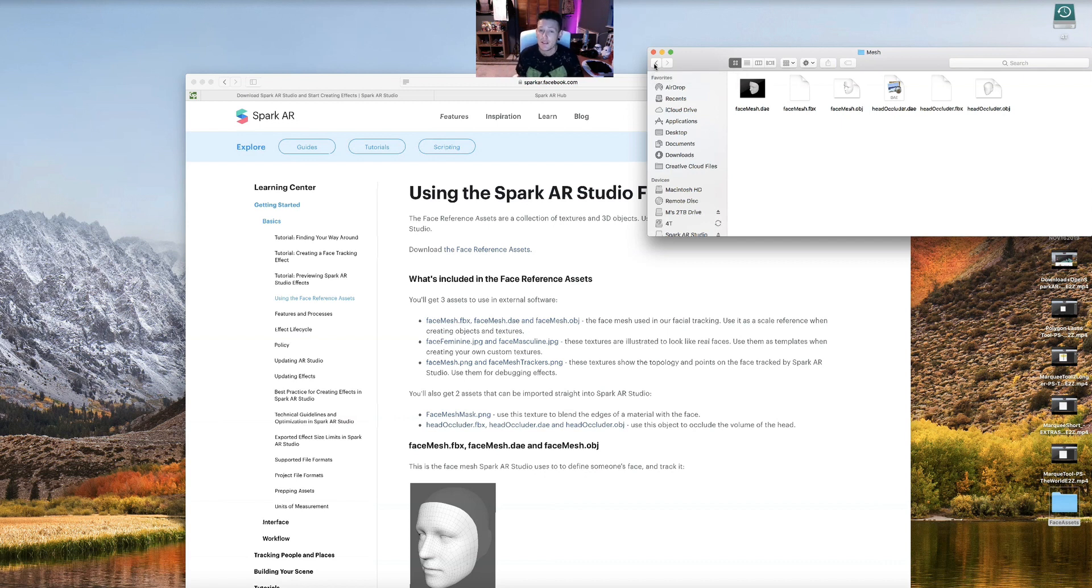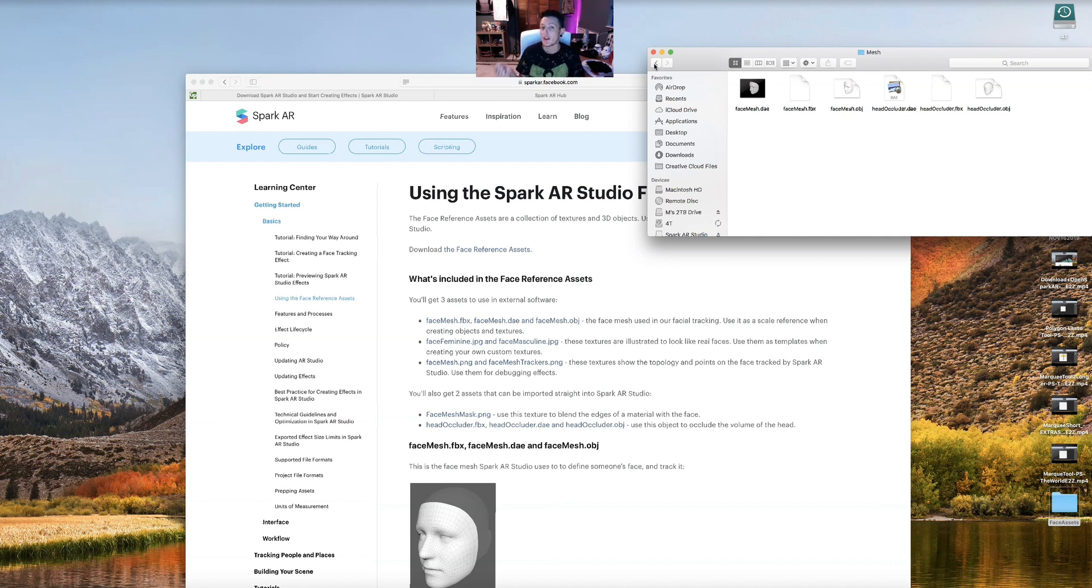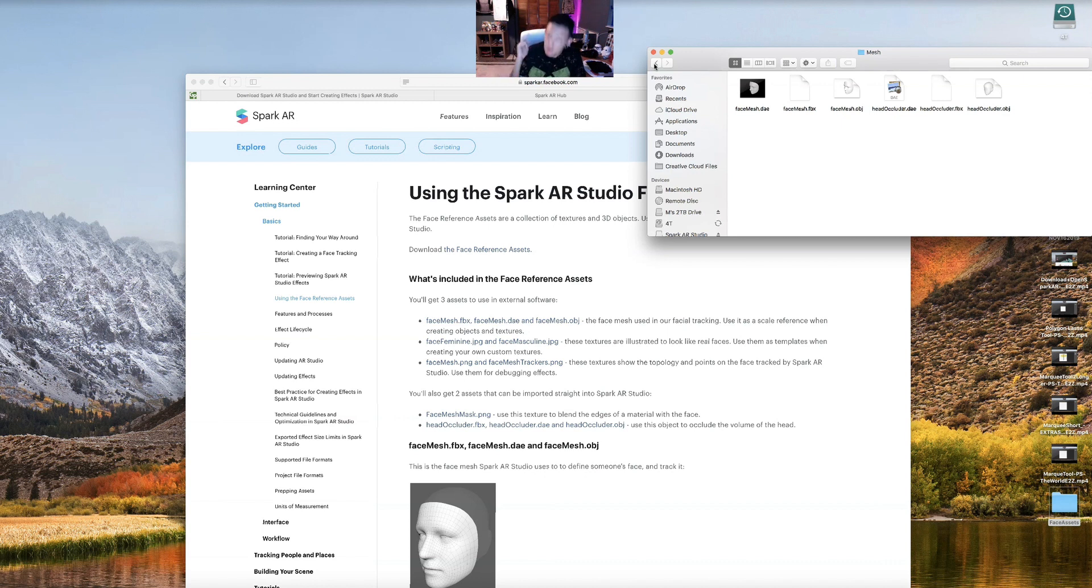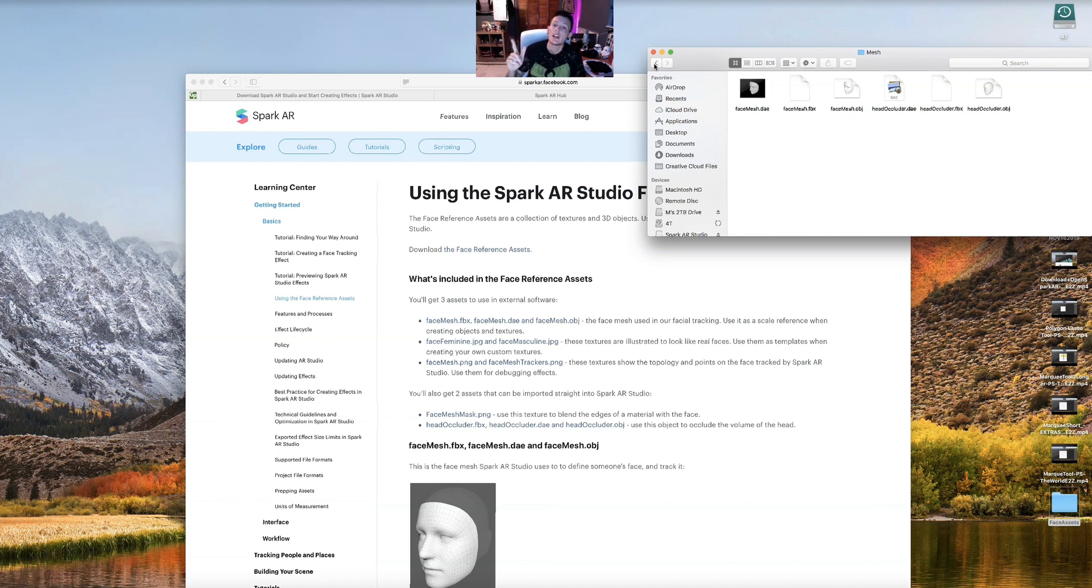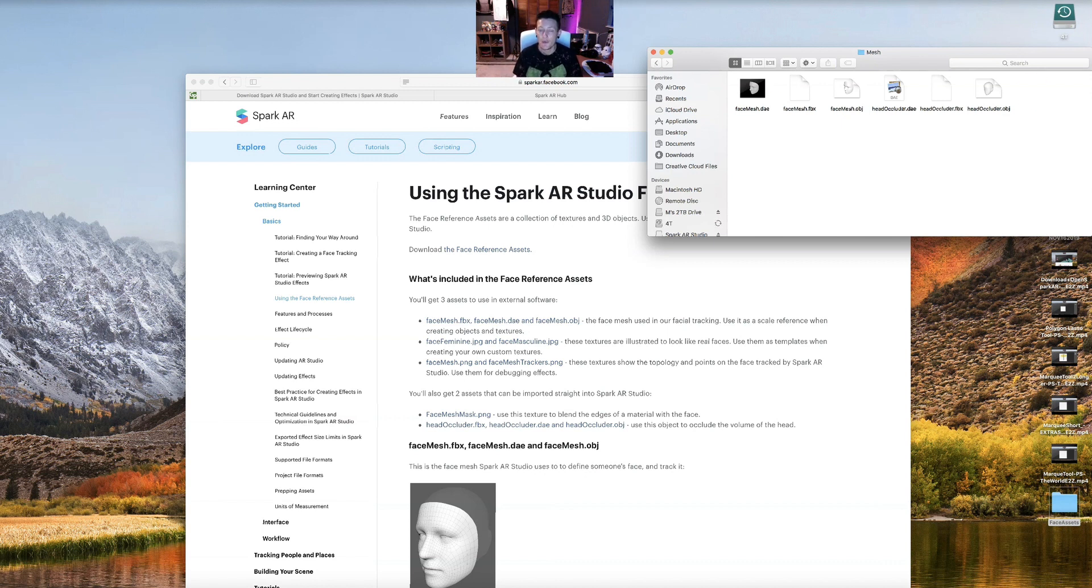You don't really need much and there's tons of free websites that have a variety of free 3D objects that you can use at your disposal and also ones you can pay for. So we're going to go back to textures.